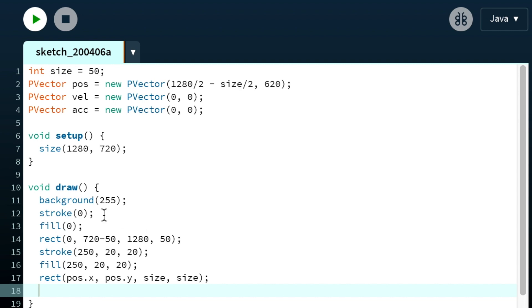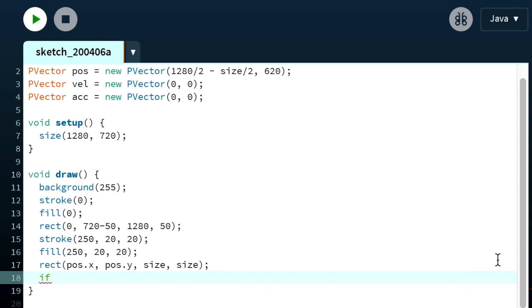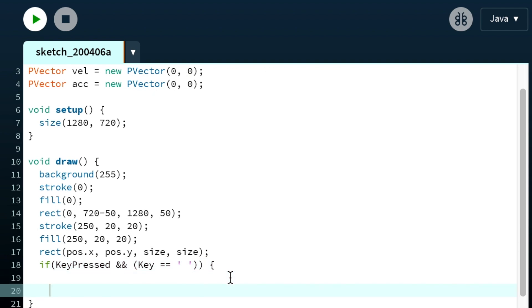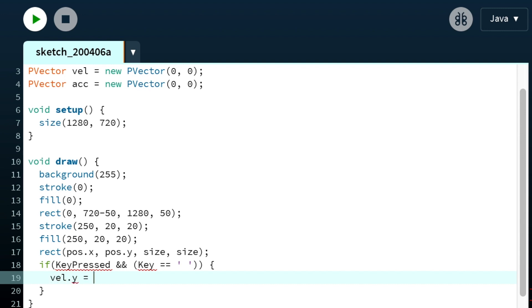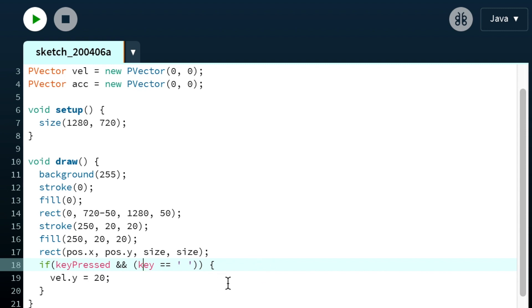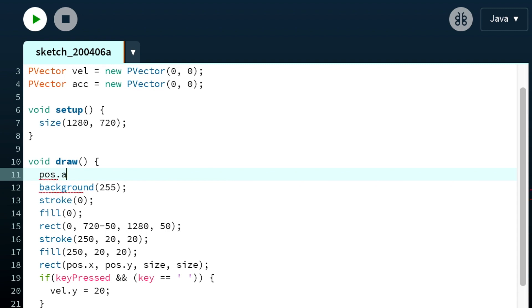We want to jump when we press the spacebar. You should be able to do that by using the keyPressed function and by specifying the character. When the spacebar is pressed we set velocity to 20 — we'll try 20. Oh, these need to be lowercase. Nothing happened — we haven't told it what to do yet. Right now it's just setting velocity to 20 but not updating anything, so we'll add velocity to position.